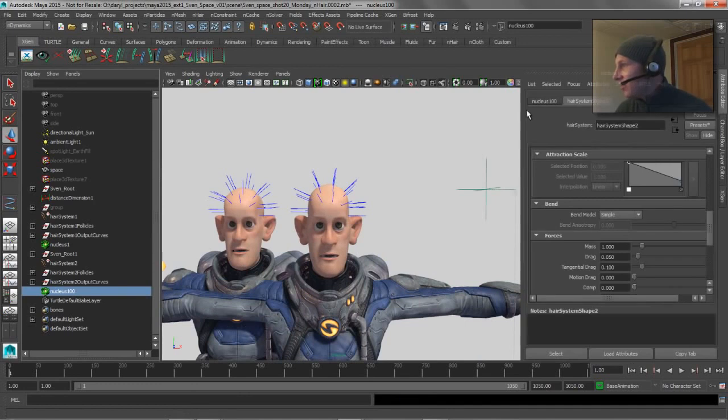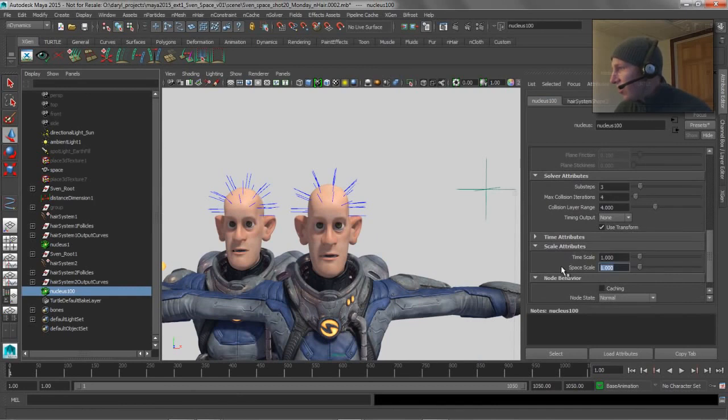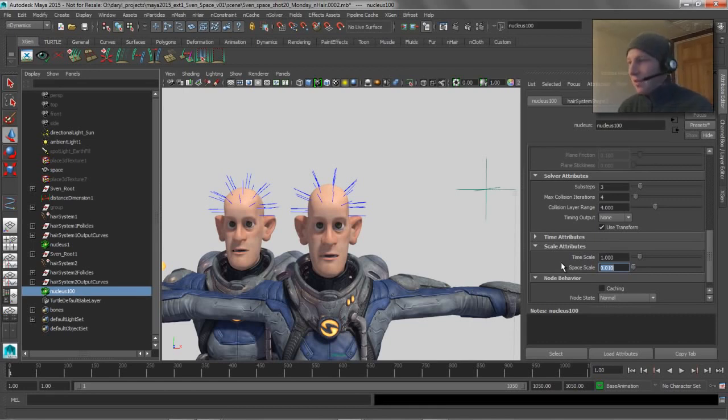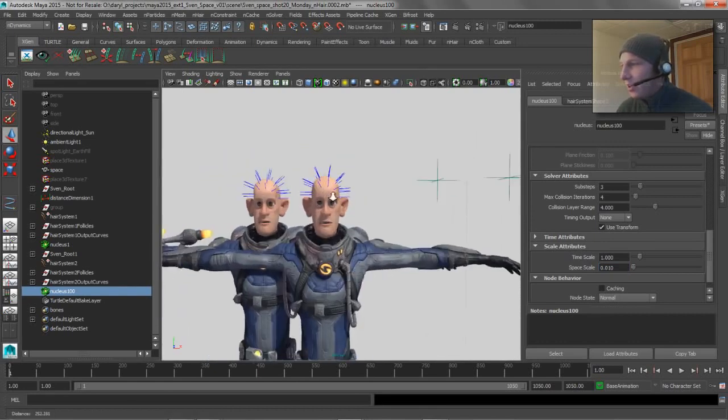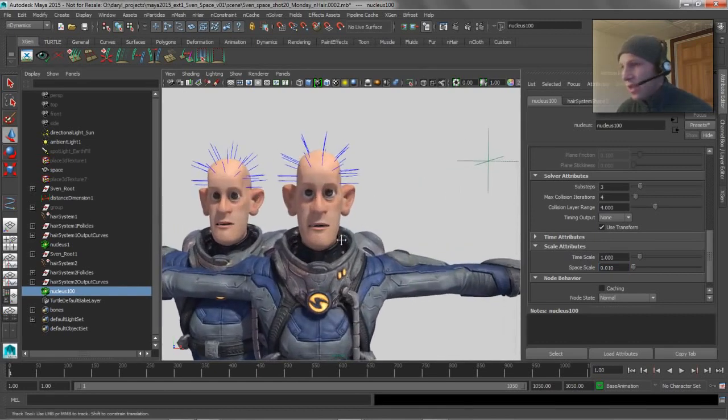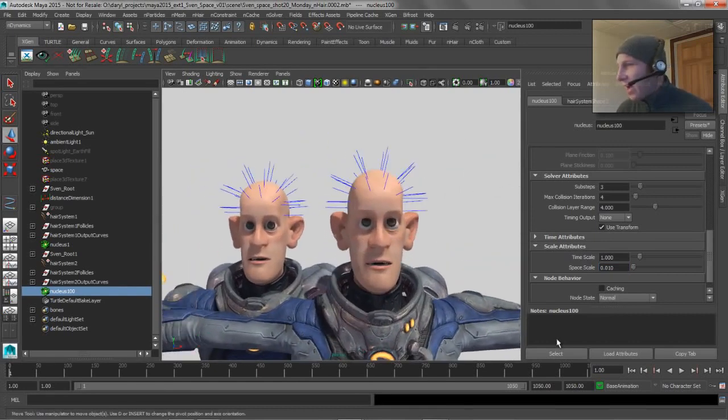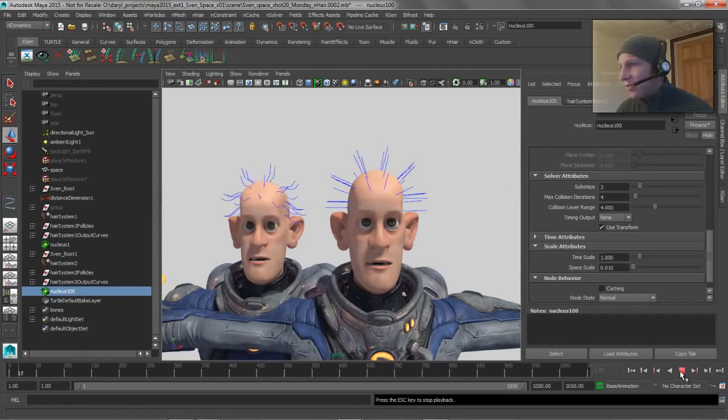So we'll jump into the attributes for this node. We'll go down here and increase or put this to 0.01, so it's going to be 100 times, changing the scale 100 times. So it's going to basically make this so that each guy behaves as though he actually is centimeters now. And if we play it back, obviously once we change that, the hair is going to move.